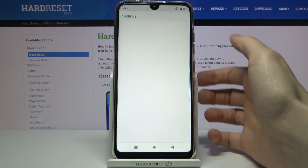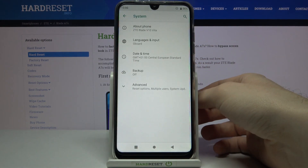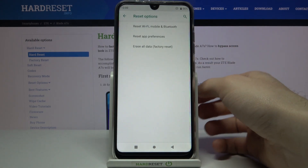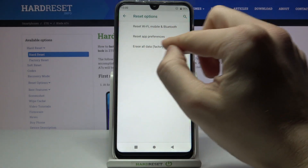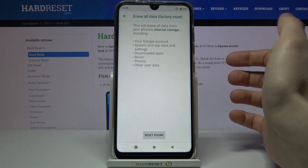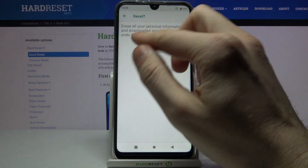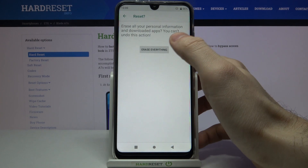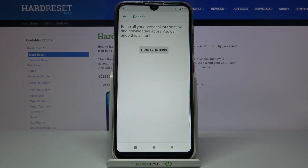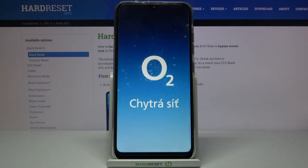First of all, open Settings, then enter the System section and go to Advanced Reset Options. Here you have to select the last option — Erase All Data — to perform the reset. Then tap Reset Phone, and finally tap Erase Everything to confirm the whole operation. After that, your device will be restarted in a few minutes.